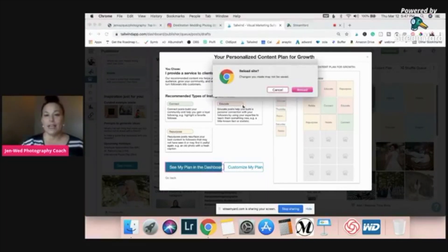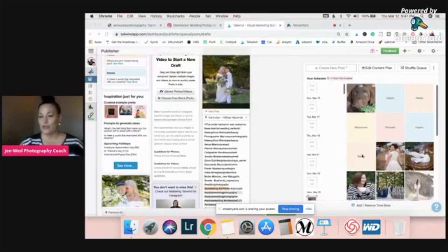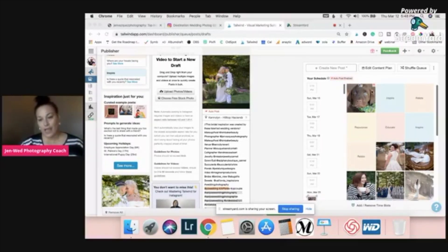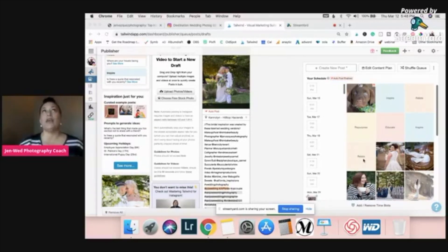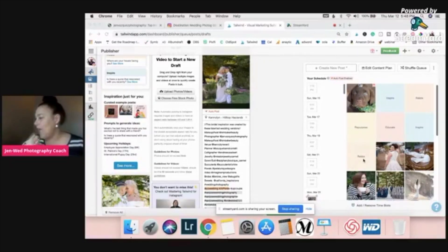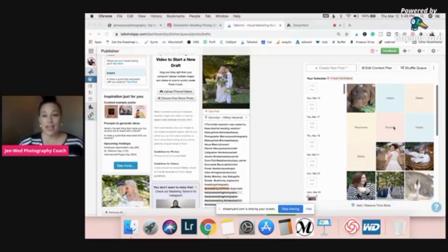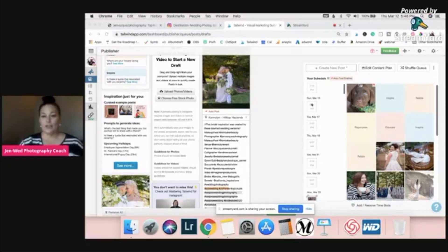What the content plan does is show you what type of post is coming up next. The very next post I'm going to choose will be 'relate' — so I'll show people in my words or image how to relate to me. Then inspire, then educate, then repurpose, then relate again, and it goes on and on. This is like my favorite thing ever.